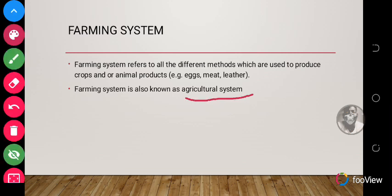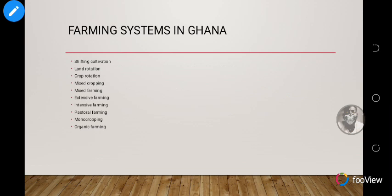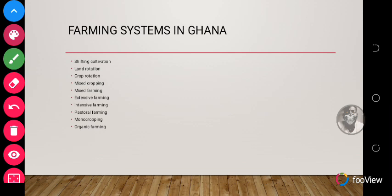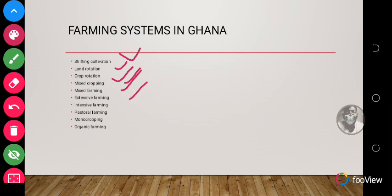Let's look at the various farming systems we have in Ghana. Local farmers practice these systems: shifting cultivation, land rotation, crop rotation, mixed cropping, mixed farming, extensive farming, intensive farming, pastoral farming, mono-cropping, and organic farming.